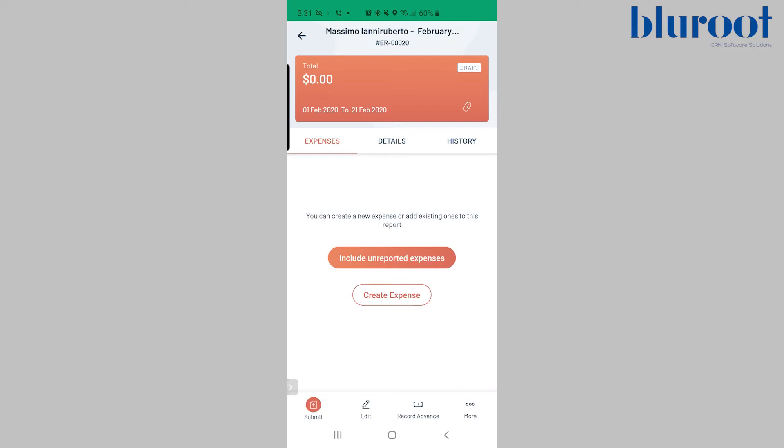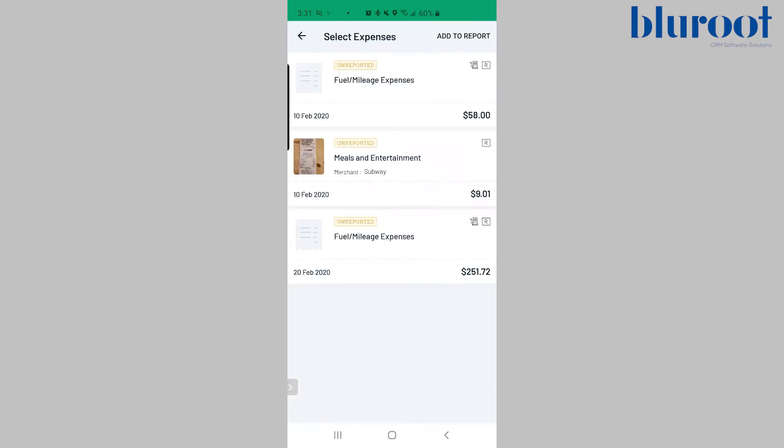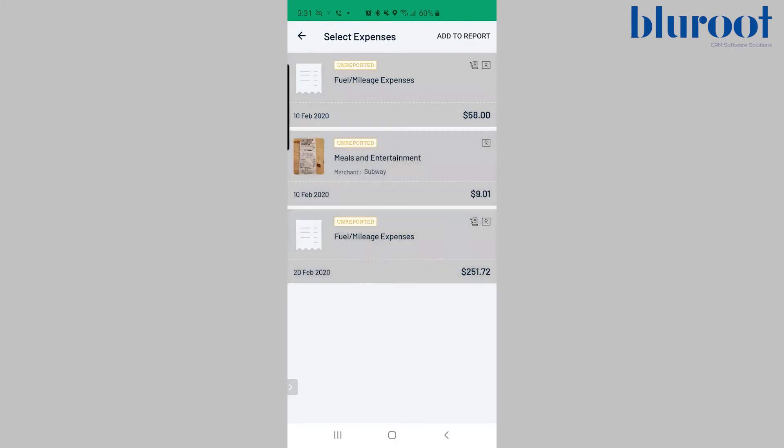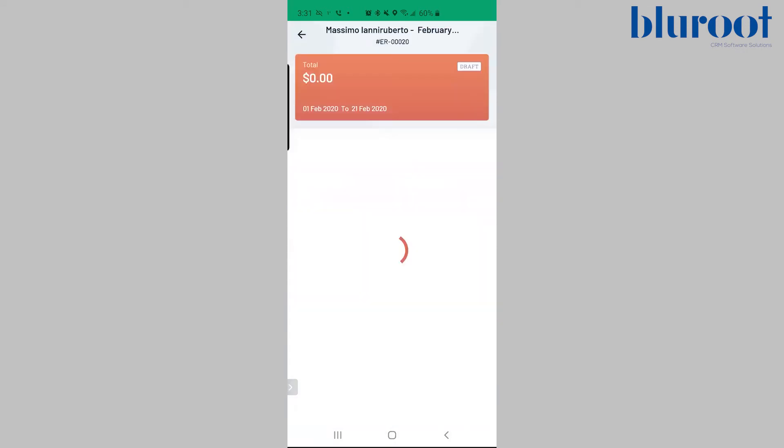Two, you can also include unreported expenses. So I'm going to click that and it's going to show all the expenses I haven't reported yet in any reports prior to this. So I'll just click this one, this one and this one and hit add to report.